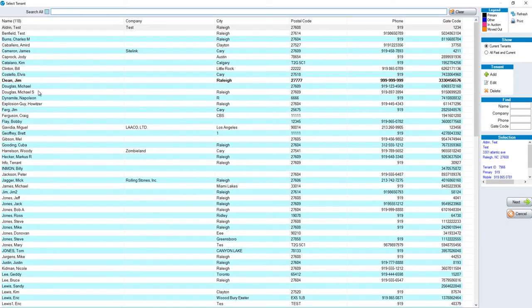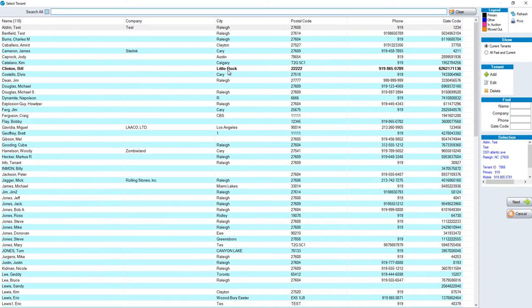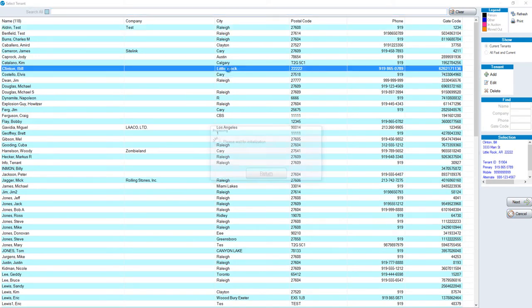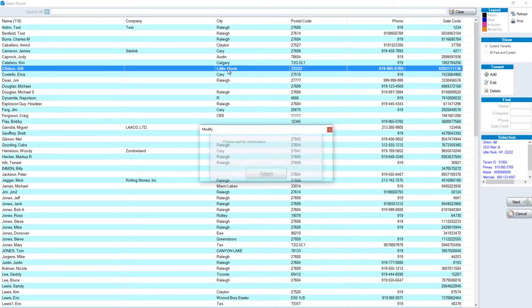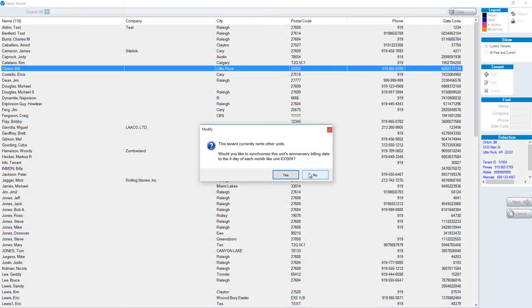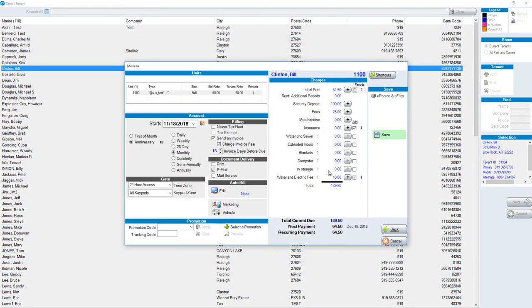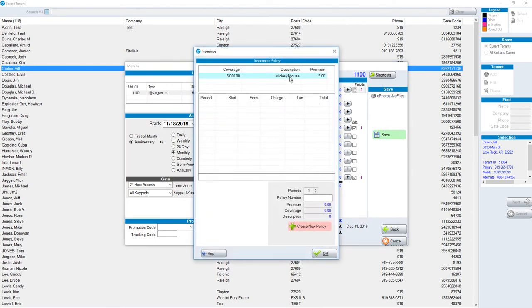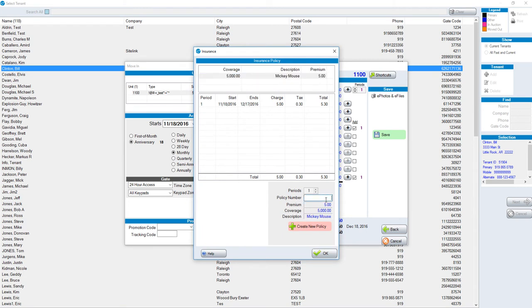Perform a typical move-in by choosing a unit and adding a new tenant or choosing an existing tenant. Make sure that our charges are correct. In this case, I'm going to add insurance.